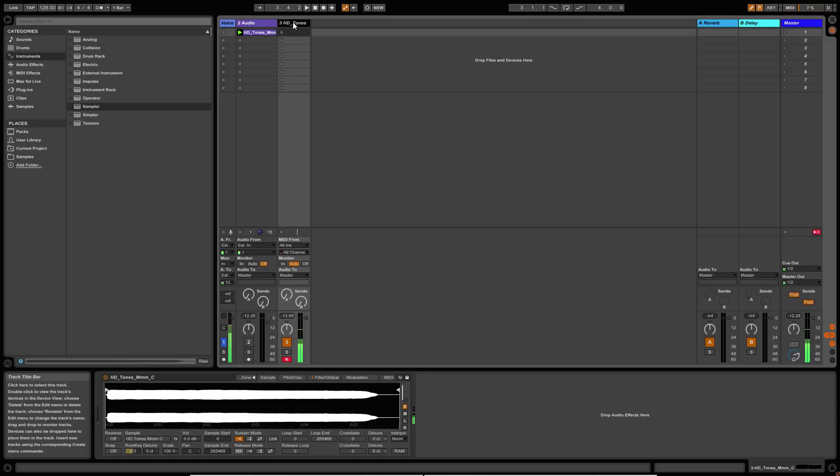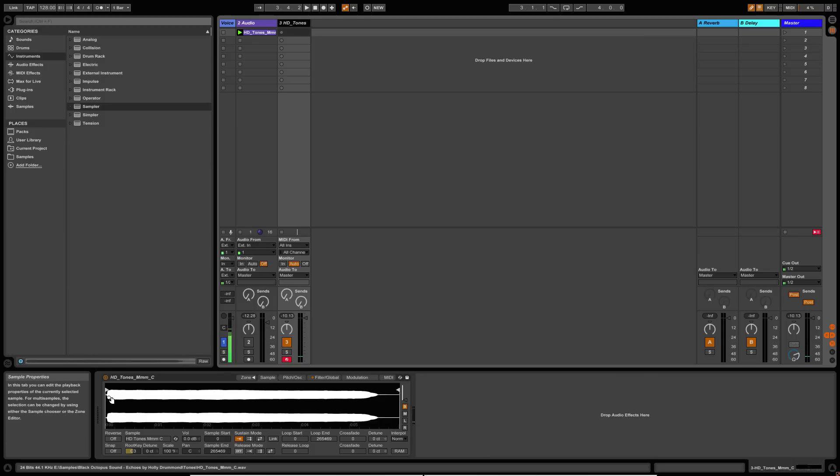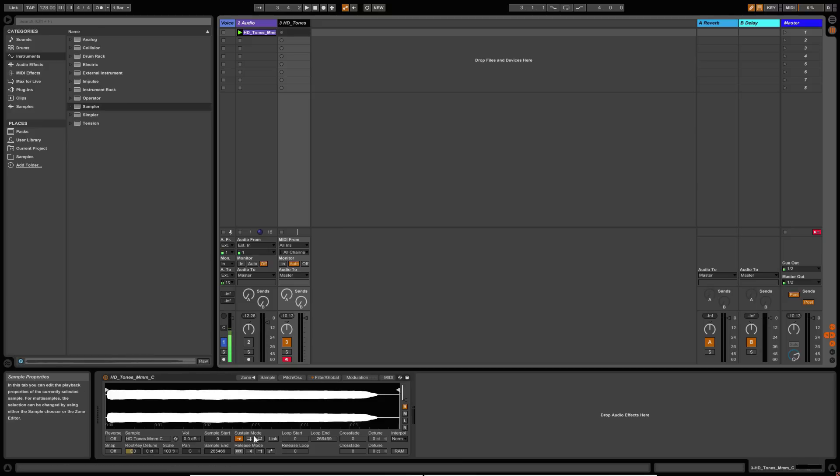you can already play melodies and chords with it, but we've got a little bit of a kind of attack at the beginning there, which we don't necessarily want, or we don't want it the way it is now. So we've got a couple of options here.